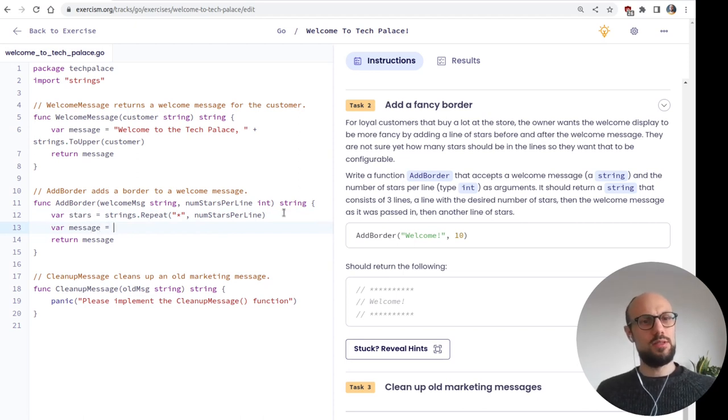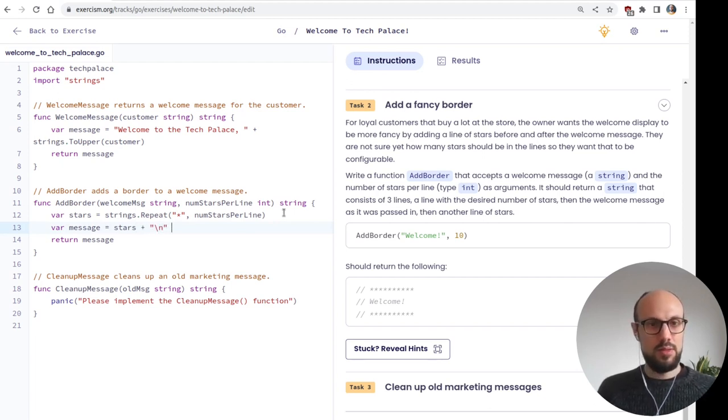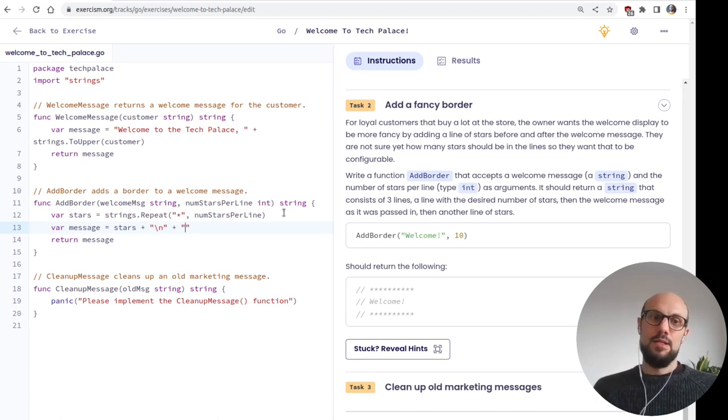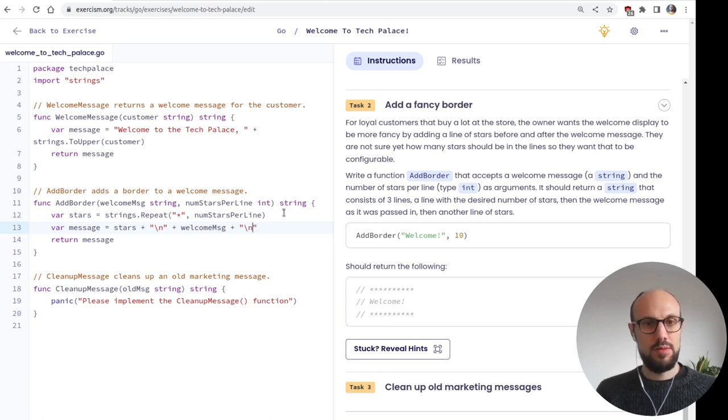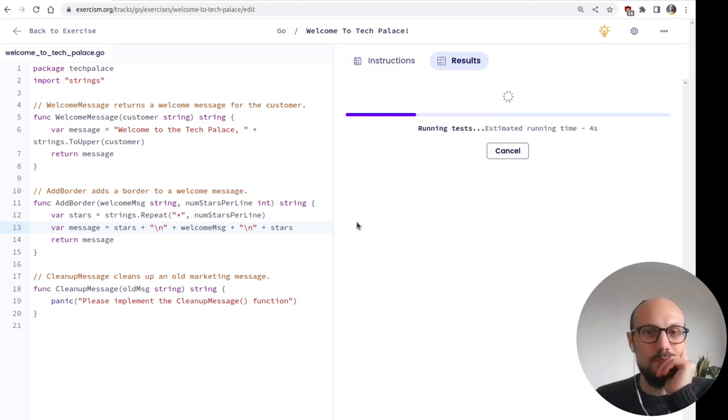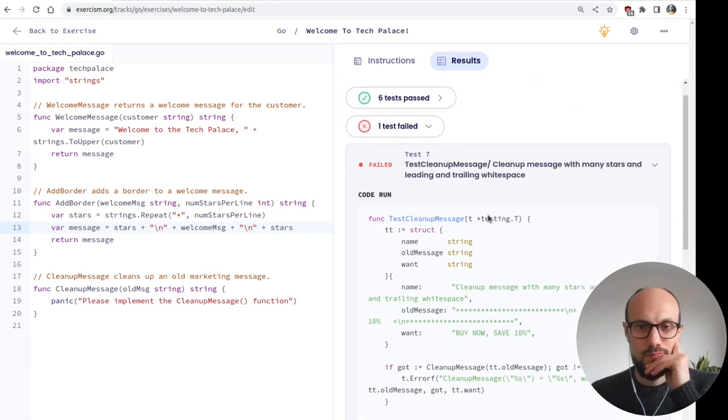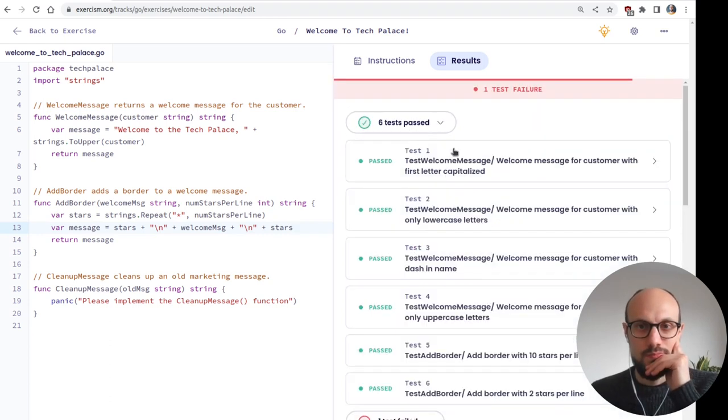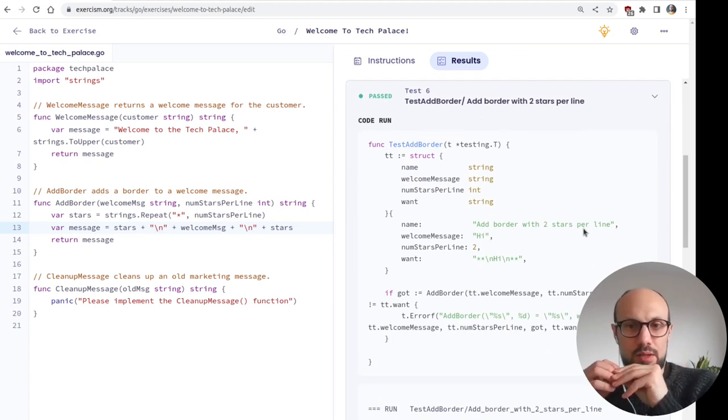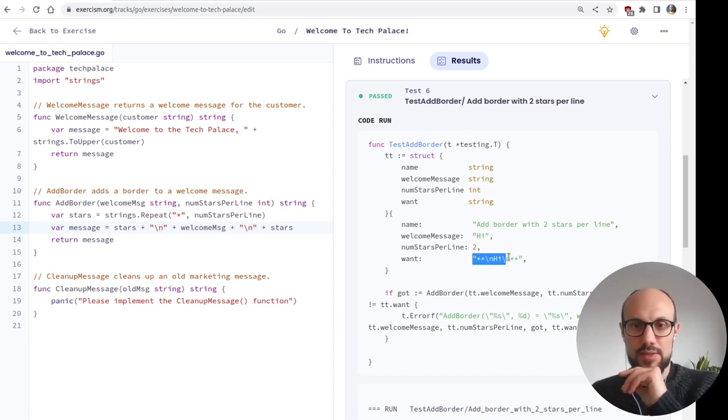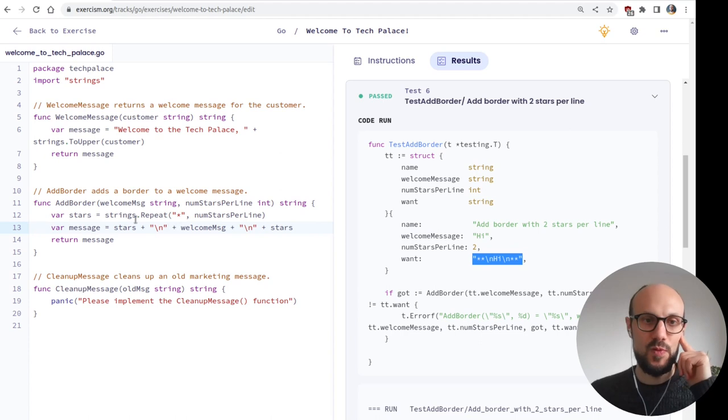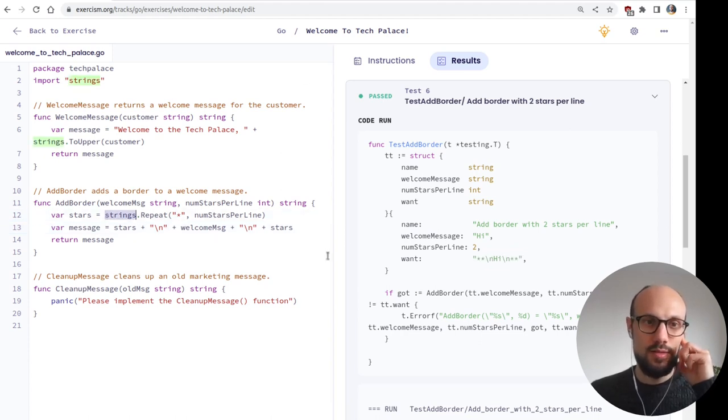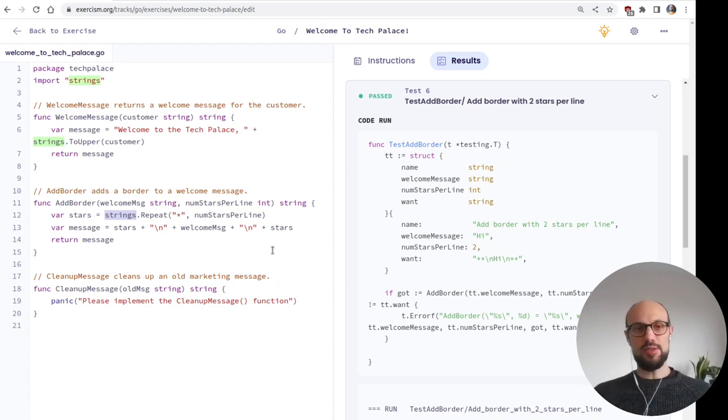So something like string repeat star. So nice. There's always a function for it. And then once we have stars, can we just say do stars plus new line plus welcome message plus new line plus stars again. I'm very curious to see if this works. It seems to work. We had some examples here where we were meant to generate strings like this one and the test passed. So we're good to go. So takeaway is if you're working with strings and we are manipulating them, there's probably a function in the strings package for you. Definitely check that out.